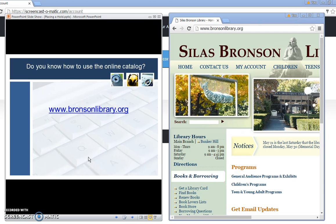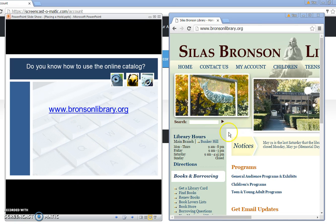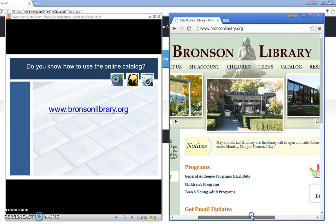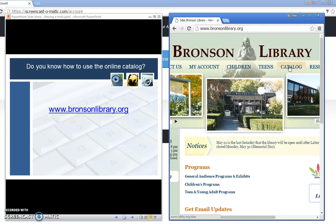You're going to need an internet connection in order to make your online holds. This is the URL for the Bronson Library home page and this is what the home page looks like. We're going to open up the online catalog so you see the link at the top of the screen for the catalog.